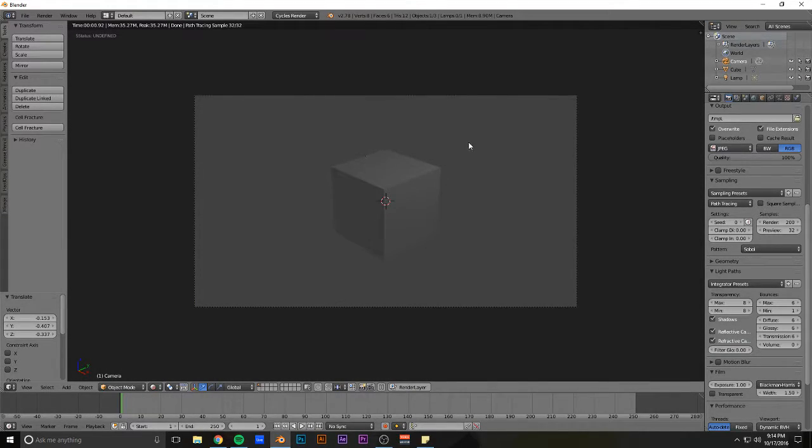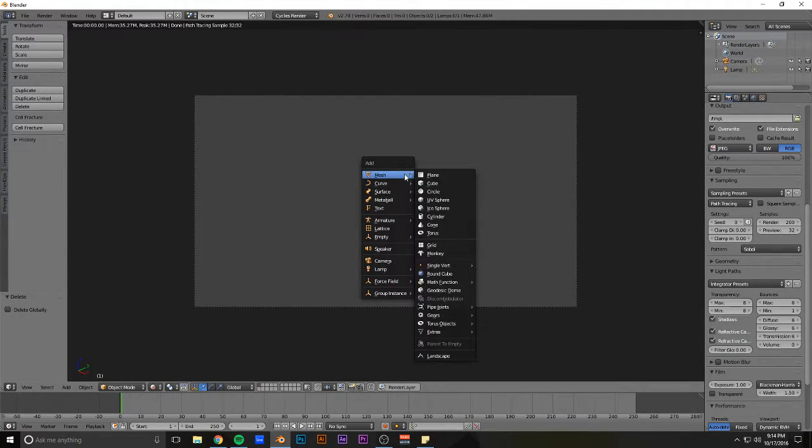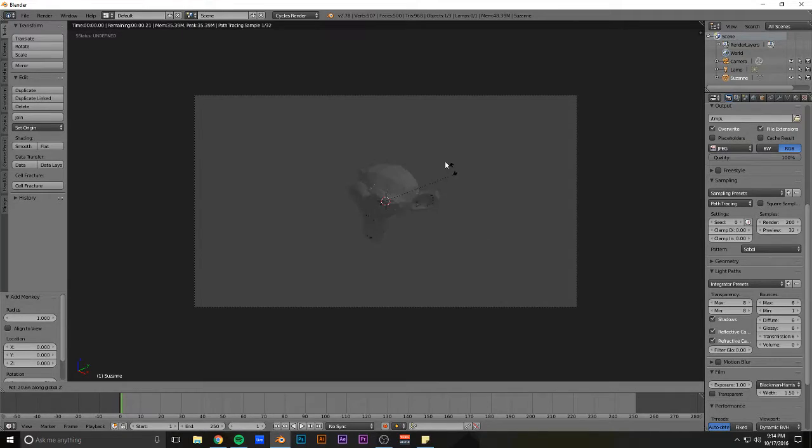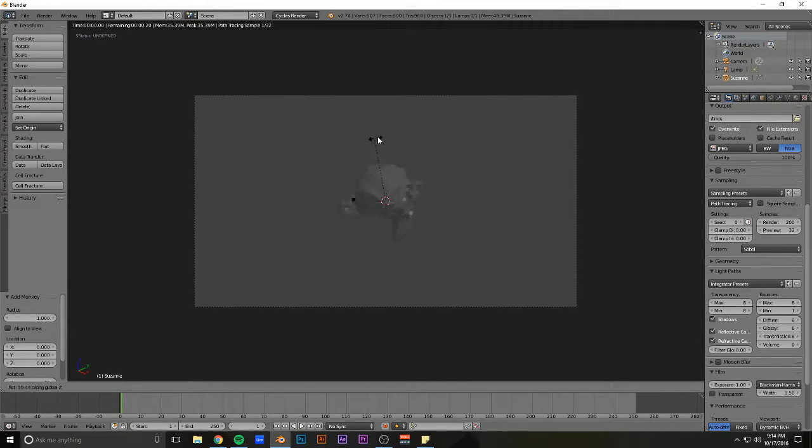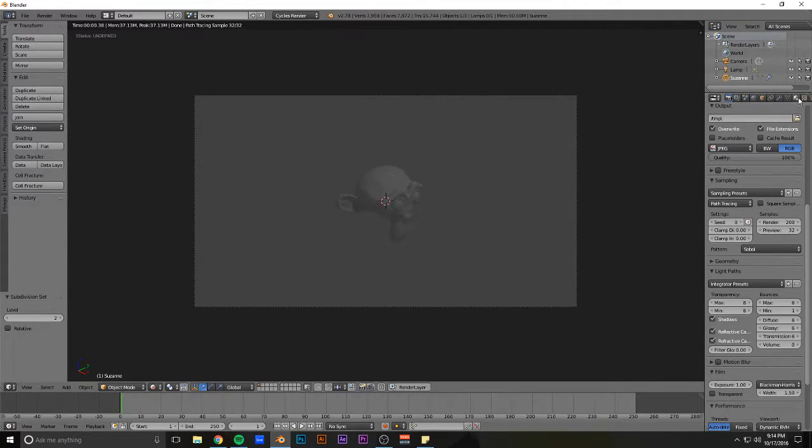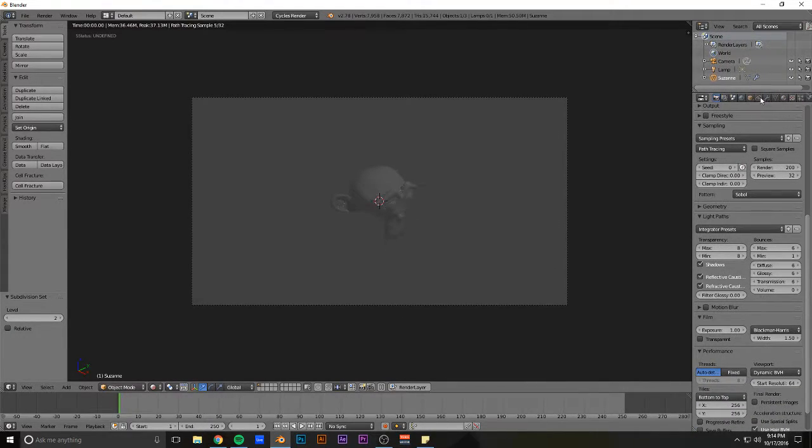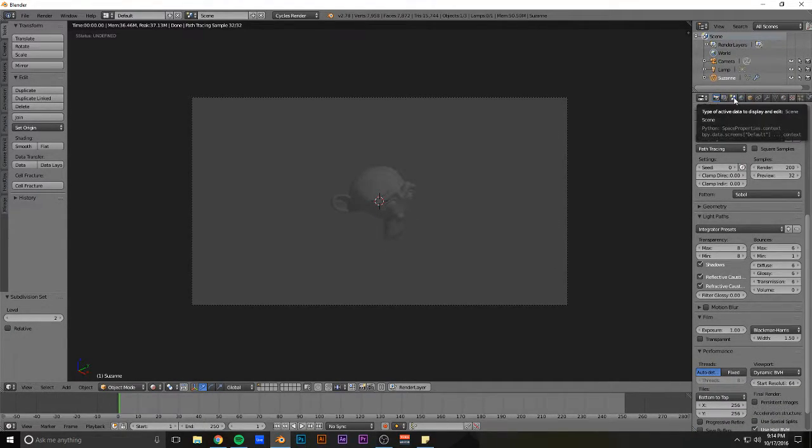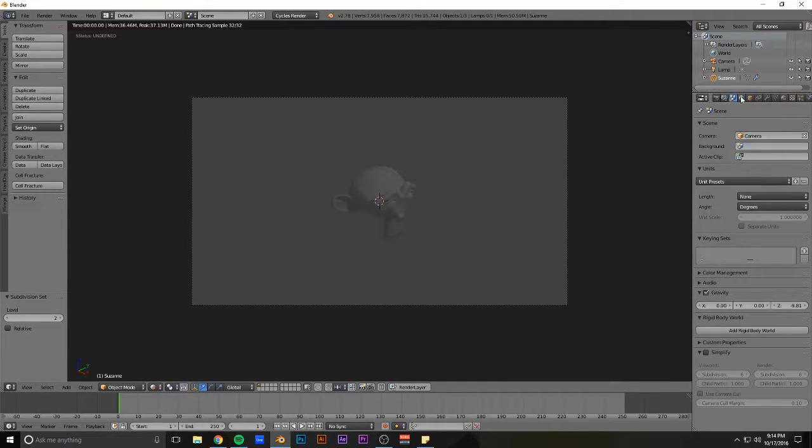For a rendered view, let's put in a monkey just to add some interest. By default, you have something like this, but if you go over here to the active data tab, or the scene tab, that's what it's called...